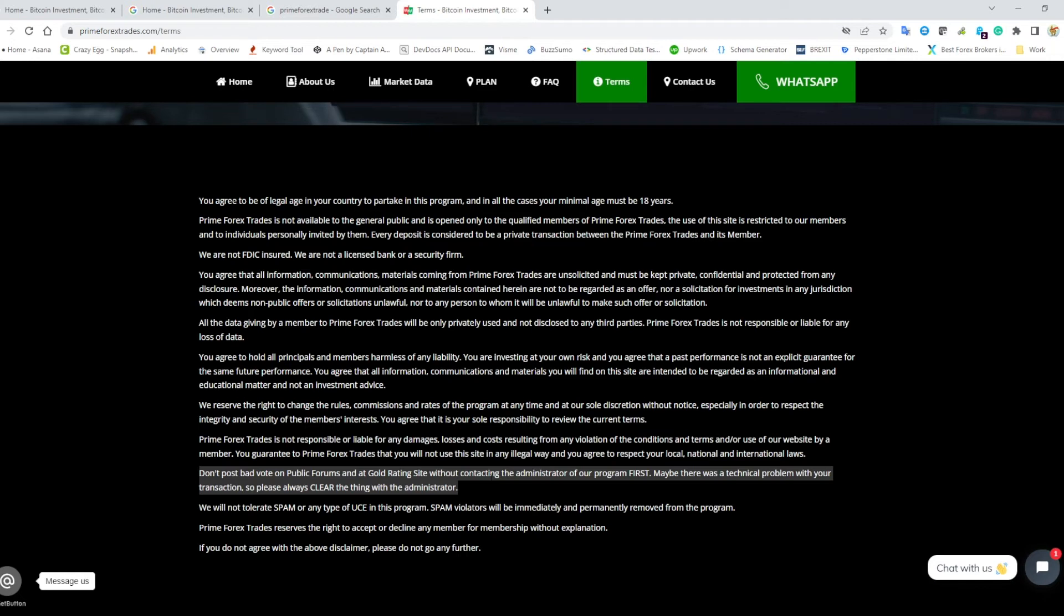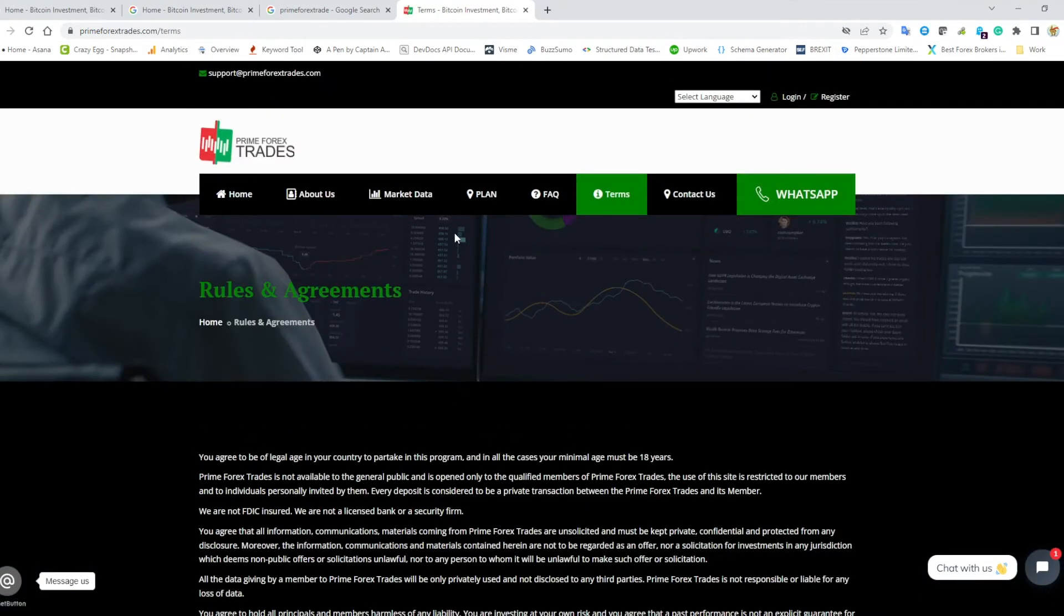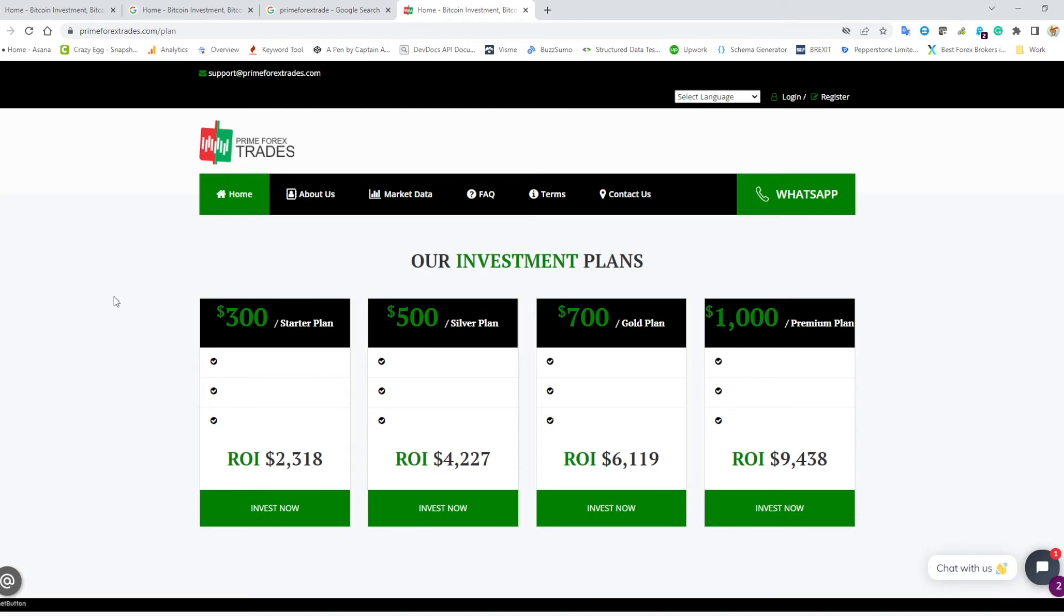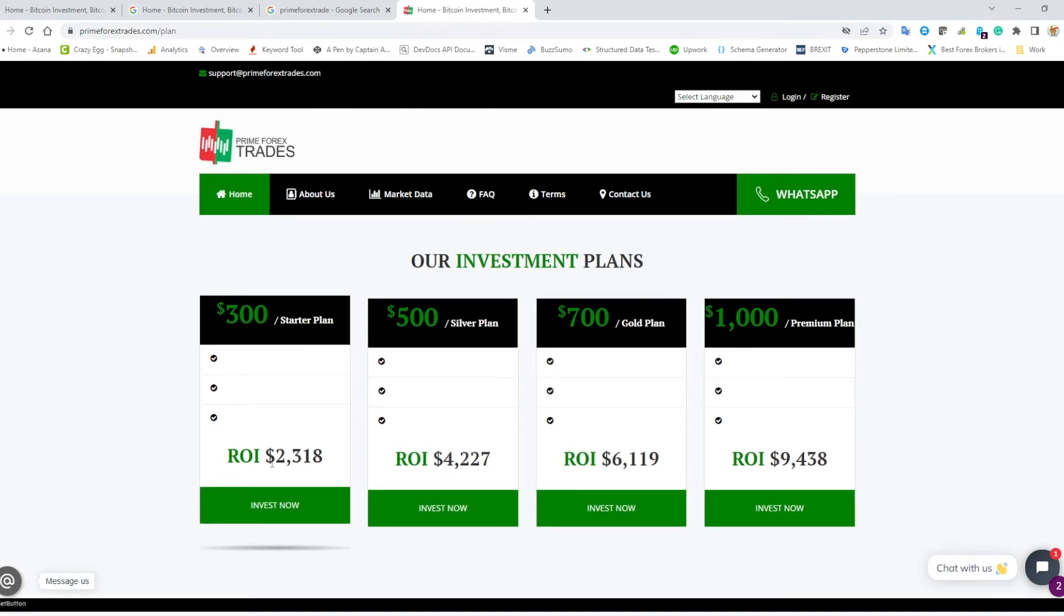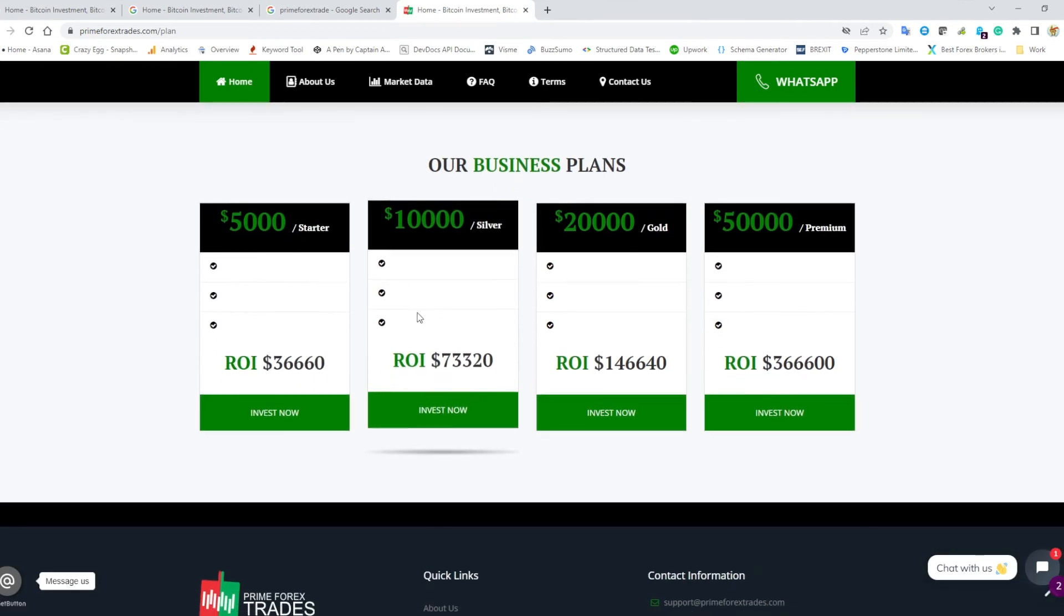The thing, whatever the unspecified thing is with the administrator. And here they're just saying give us your money and we'll give you a return of two thousand three hundred dollars on 300, no mention of how they do this.